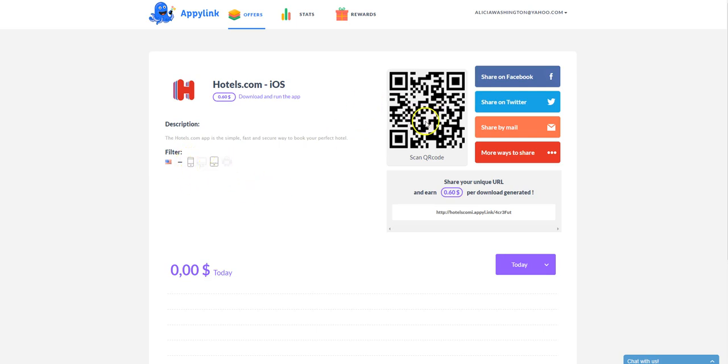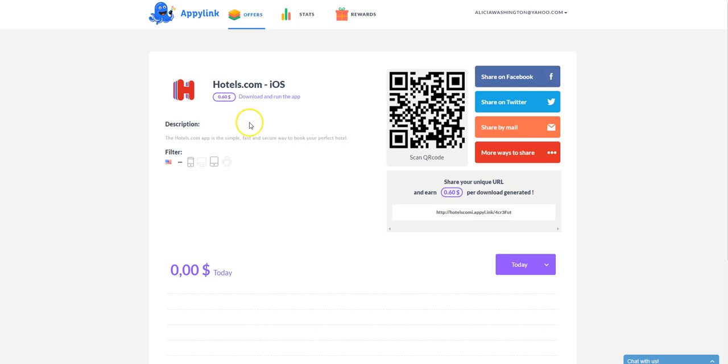If they click on this QR code right here, then that QR code will, they can accept it when they use their phone to scan it right from their computer, laptop, tablet, or whatever. And then they can accept that app and download and run it. And then you'll get credit at the $0.60.